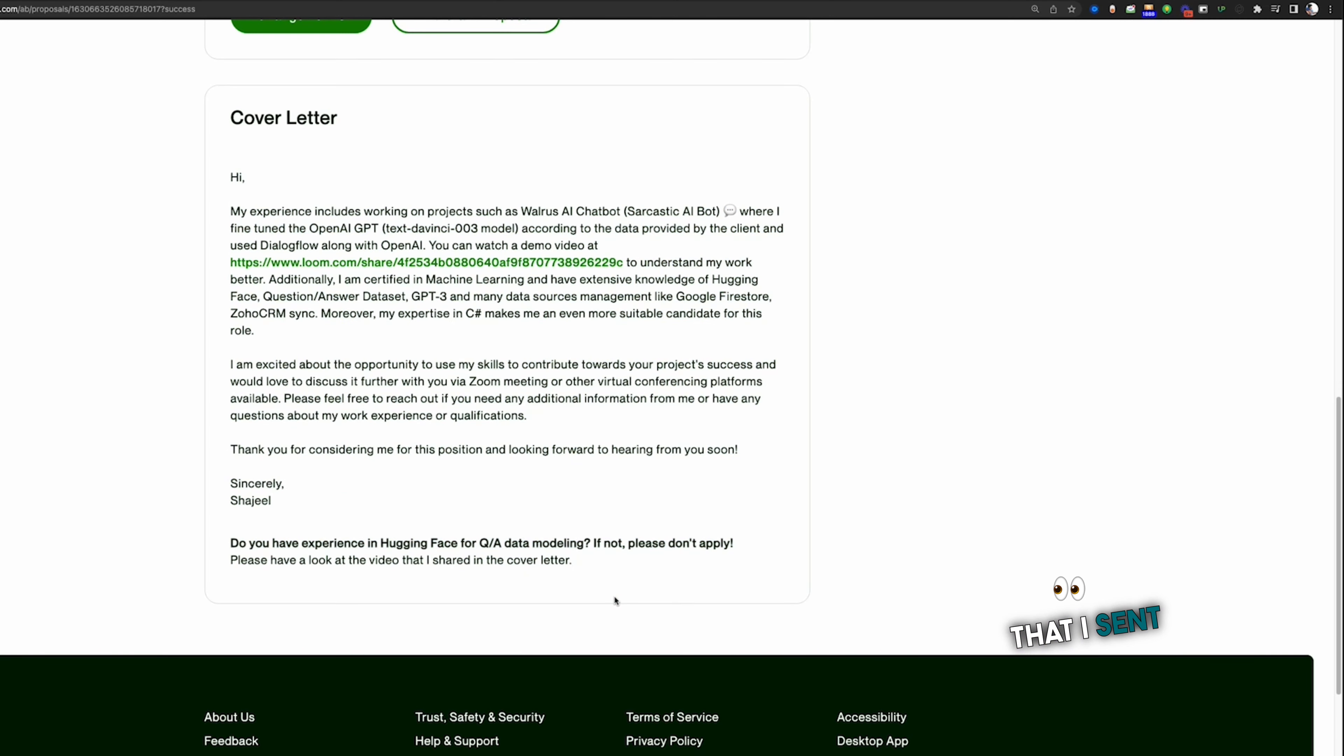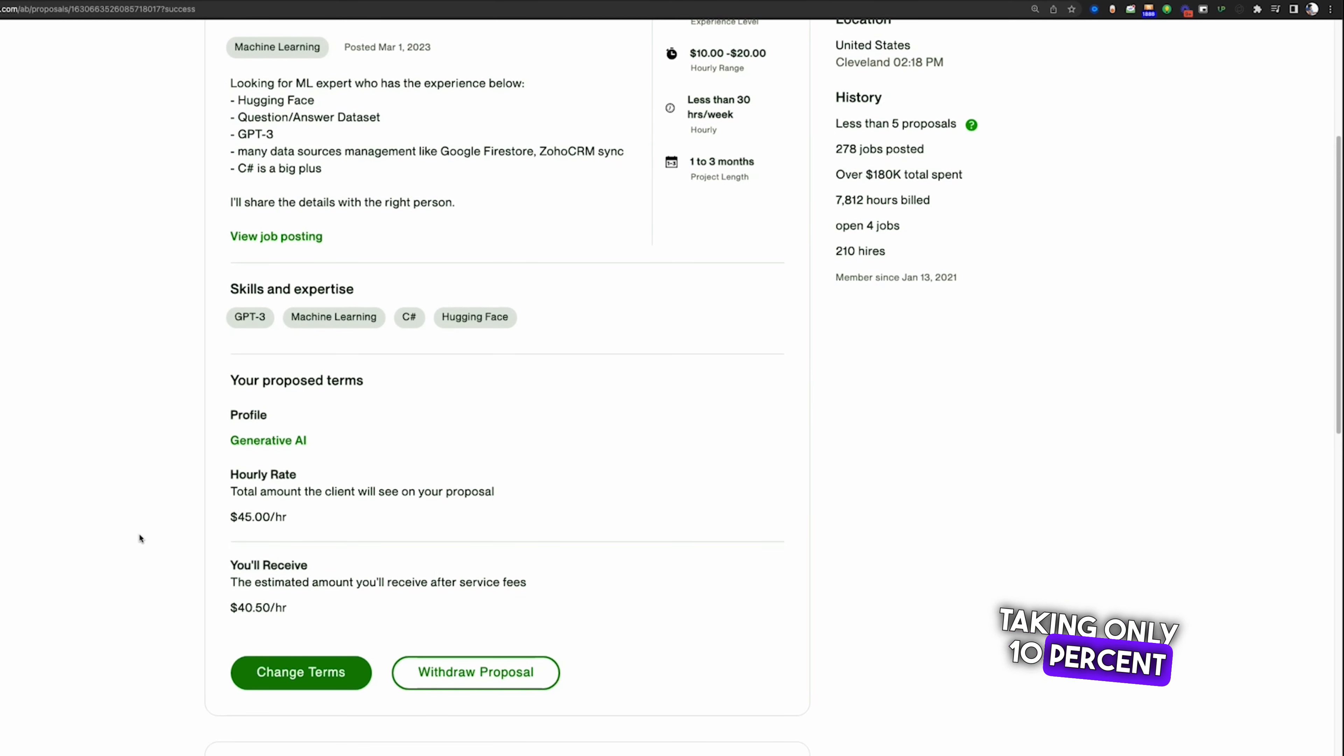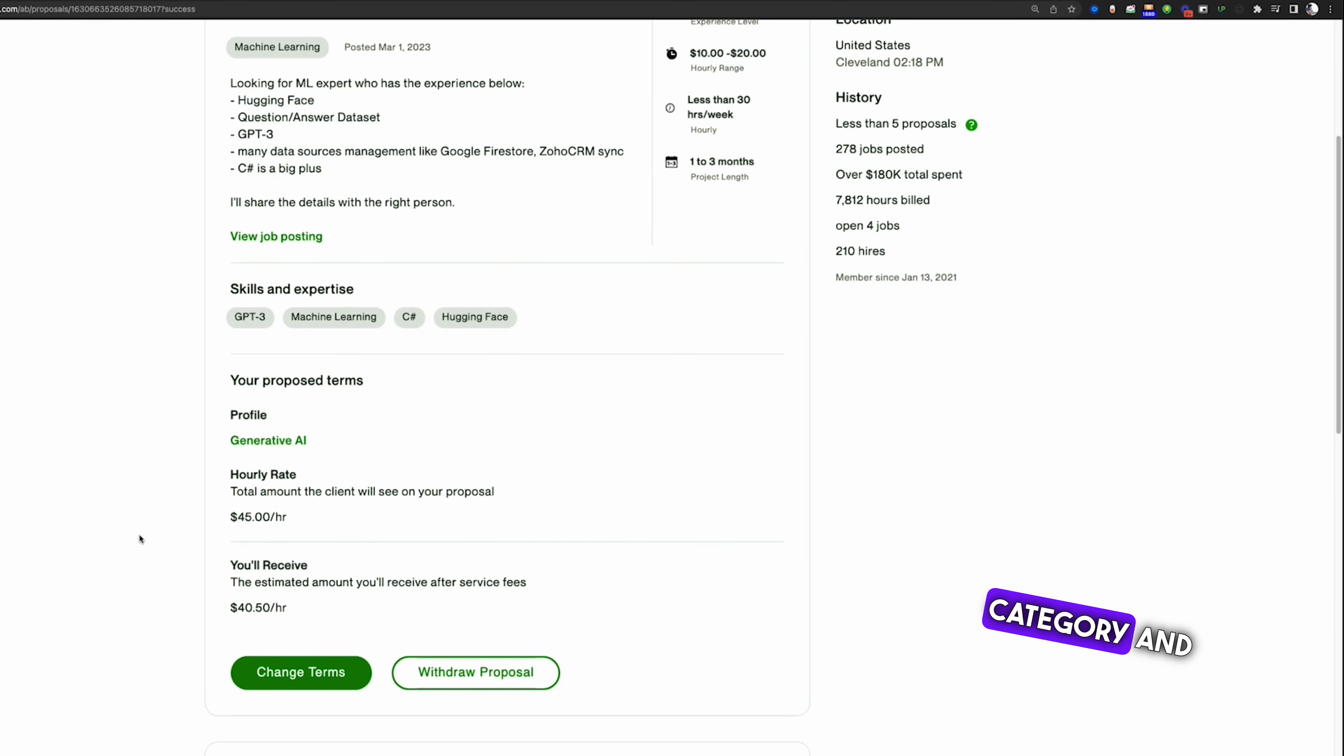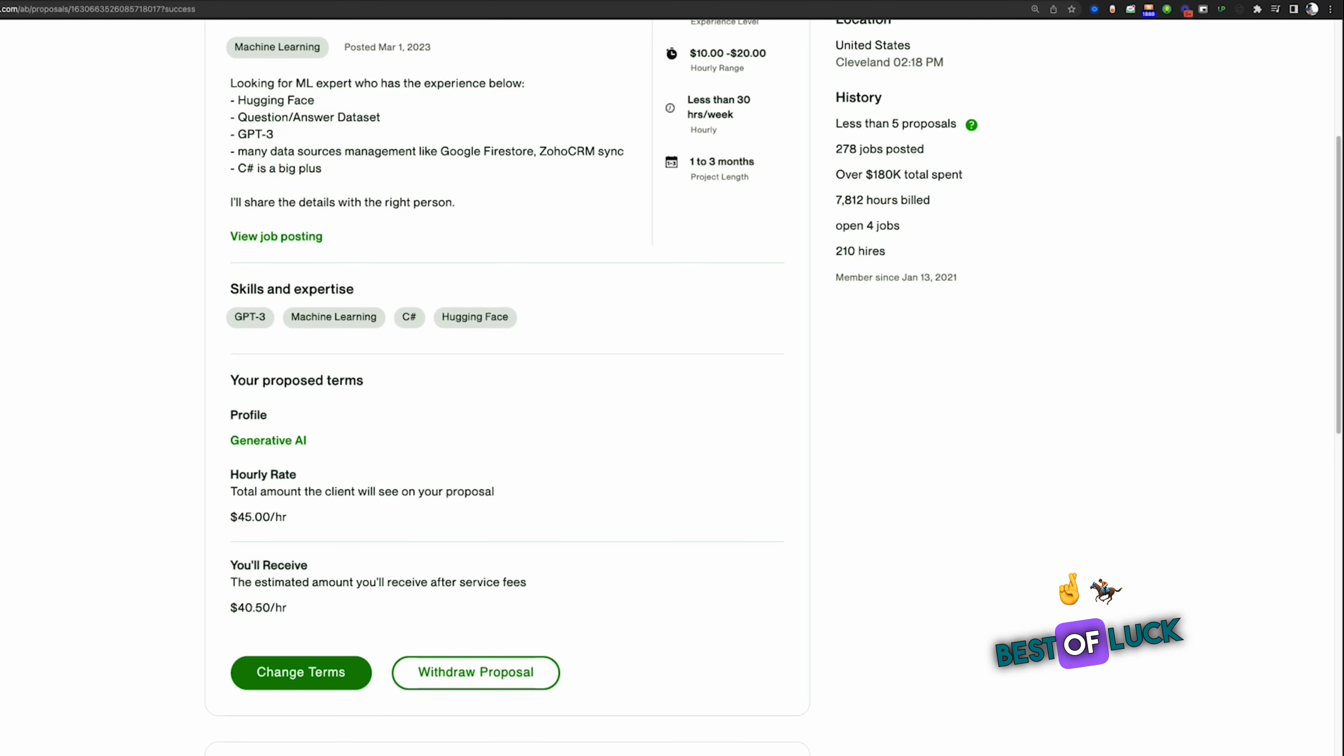This is the proposal that I sent, and I hope that you like this update from Upwork that they are just taking only 10 percent in the data science and analytics category, and that also includes GPT and relevant technologies. Best of luck!